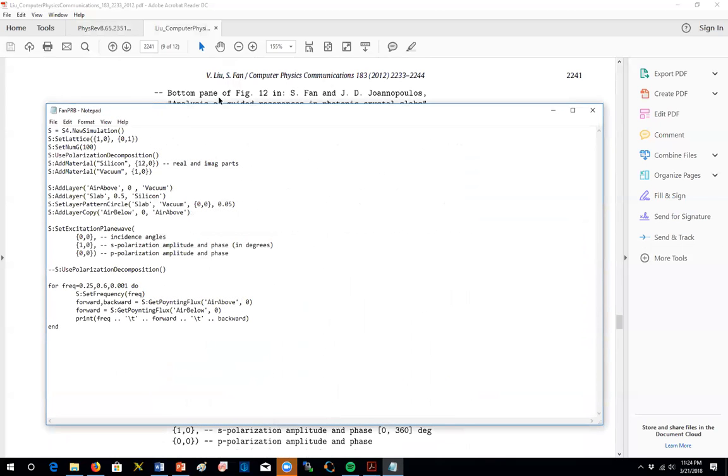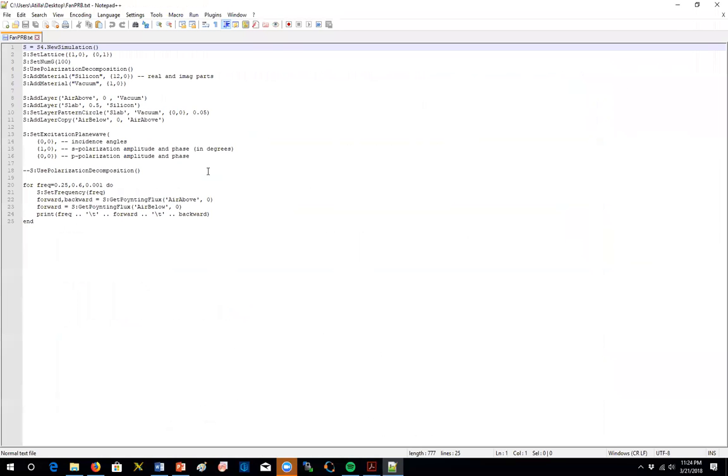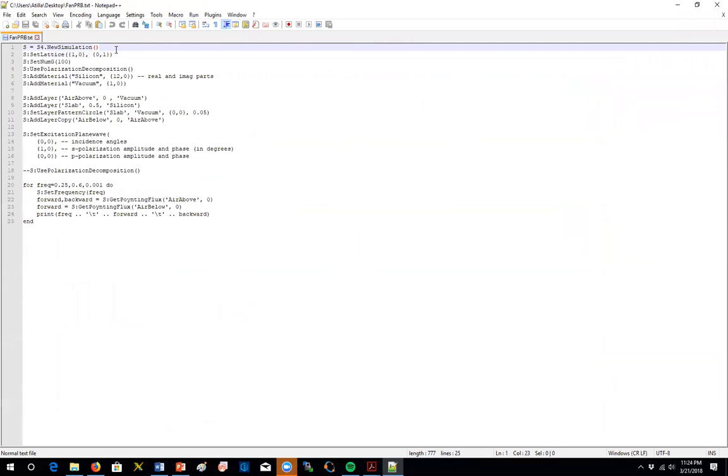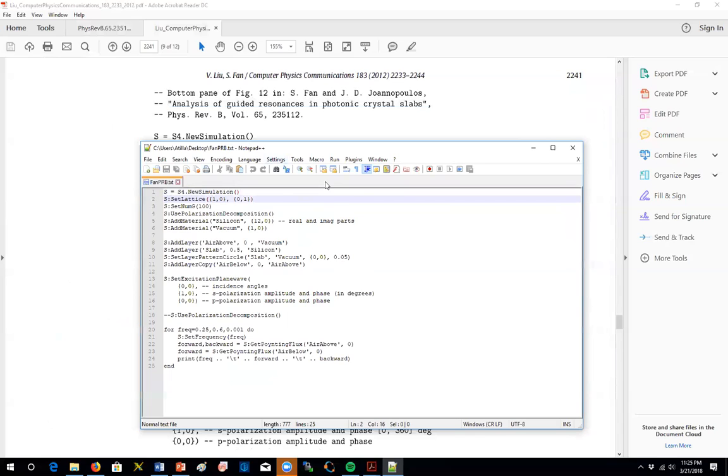So let me open it in the better way, Notepad plus plus. Yeah. So that brings us this nice code. So we have here the first line telling the simulation tool that we are starting a new simulation. And in the second line, we are defining the lattice. So the lattice is a square lattice. And it's corners are at 1, 0 and 0, 1.